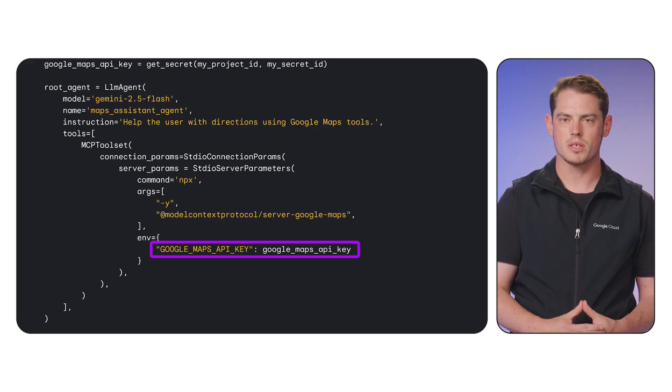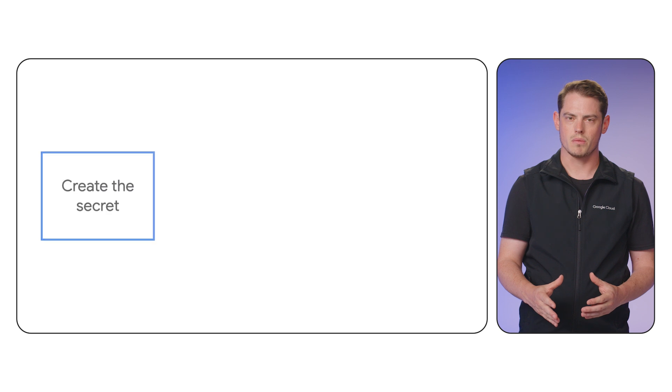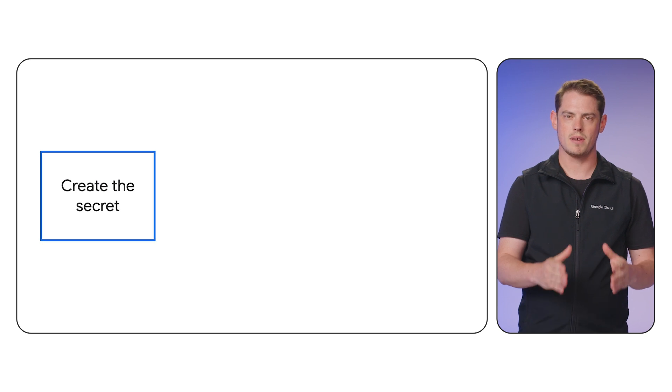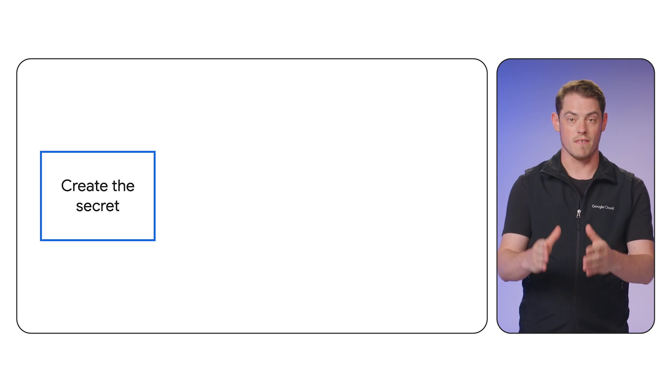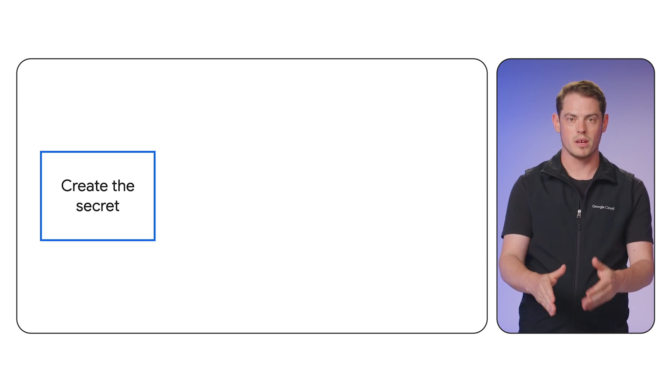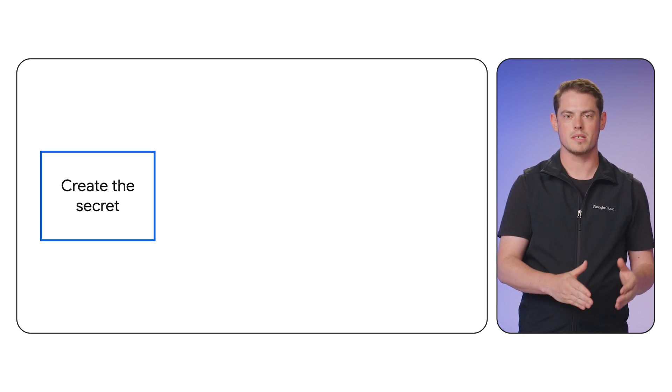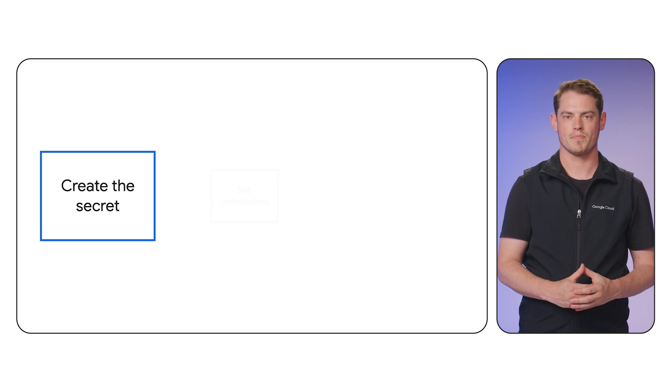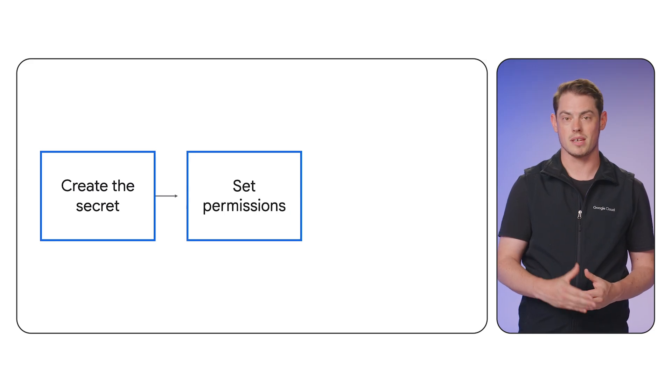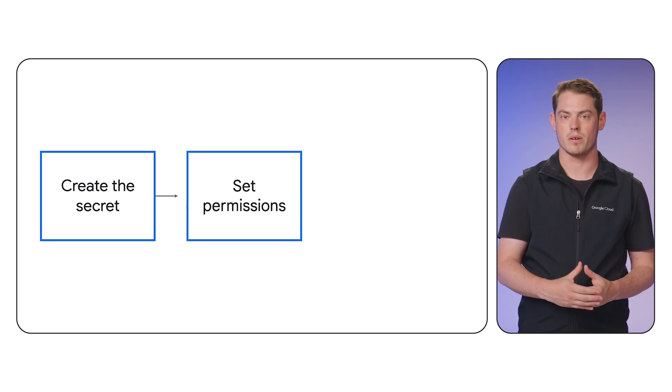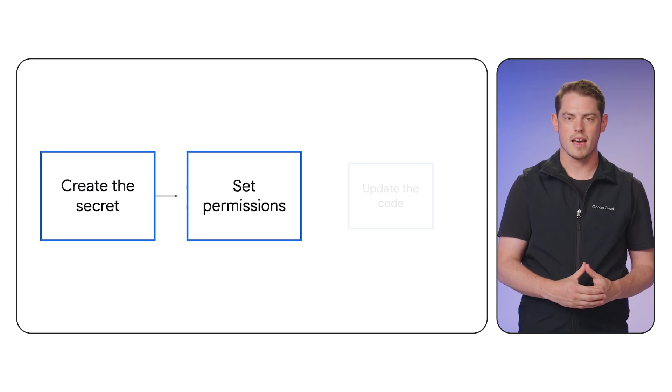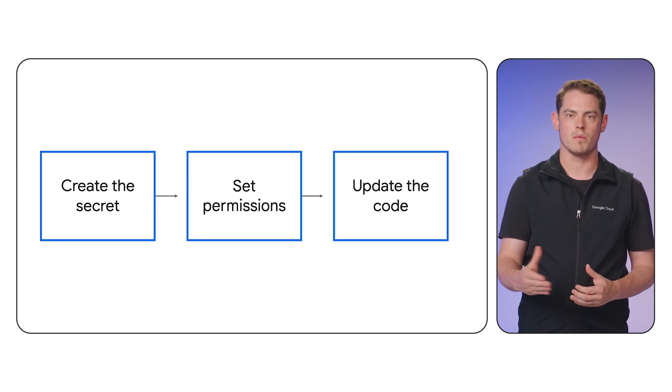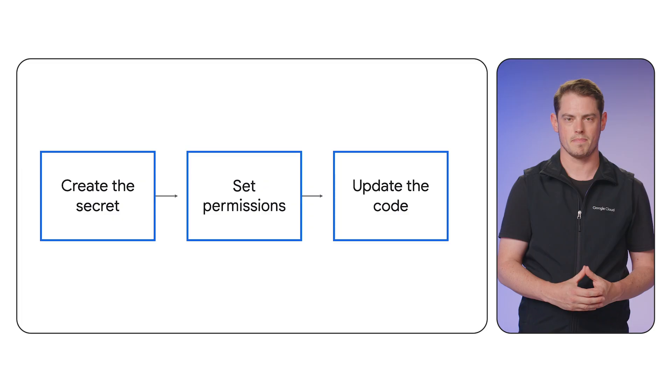The agent now retrieves the key at runtime. To summarize, we moved the API key from an environment variable to Google Cloud Secret Manager. The application authenticates using application default credentials and fetches the secret when it runs.